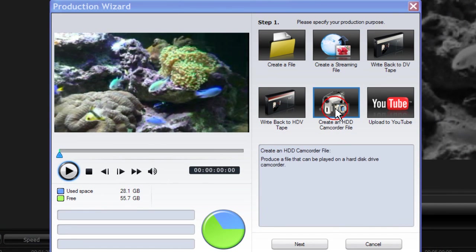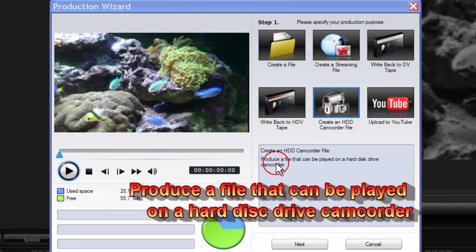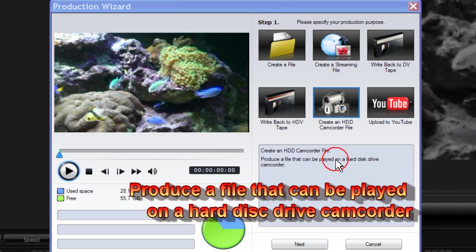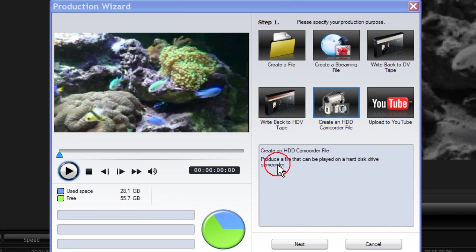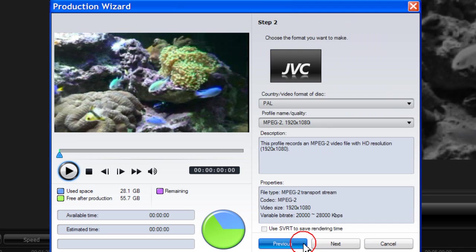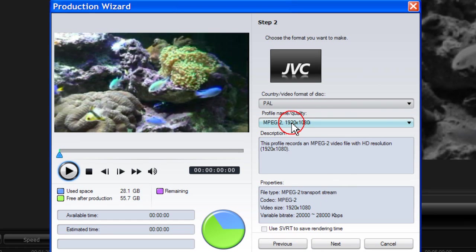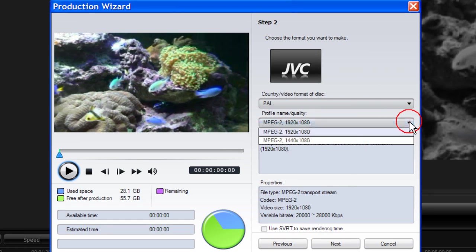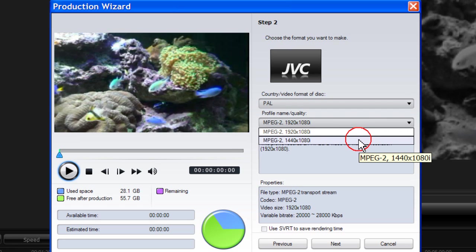Create an HD camcorder file. Produce a file that can be played on a hard disk drive camcorder. In this respect, this means the JVC-GZ HD series. Click next, and here you have the option of two resolutions: 1920x1080i and 1440x1080i.